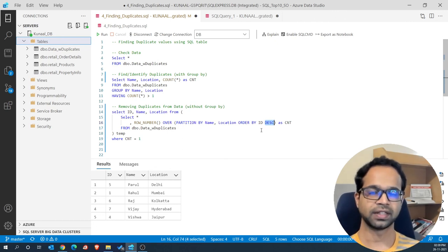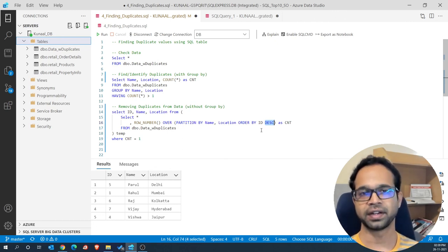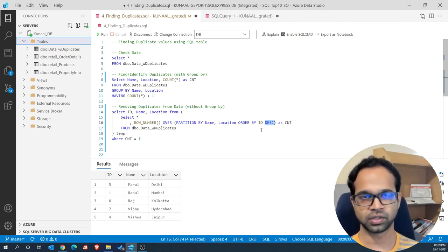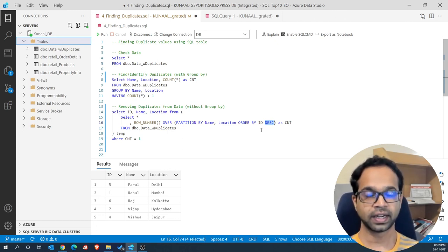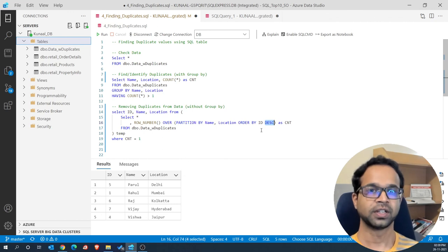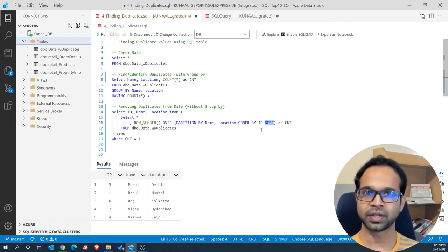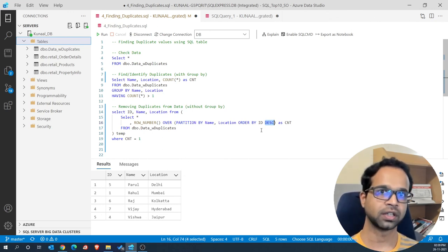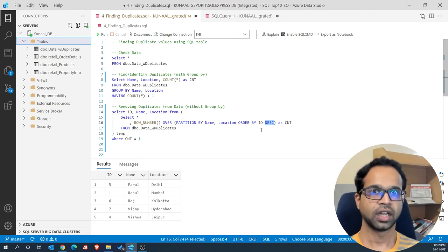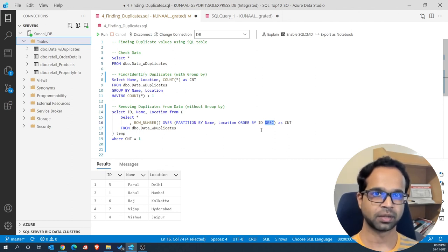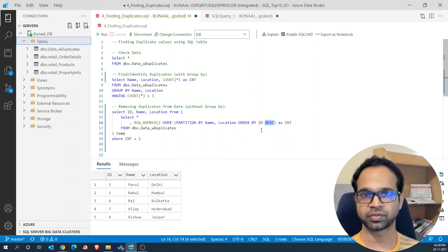So there you go! This is how you identify duplicates using GROUP BY and also remove duplicates from the entire table using the ROW_NUMBER() window function. If you like this video, please hit the thumbs up button and don't forget to subscribe to my channel.